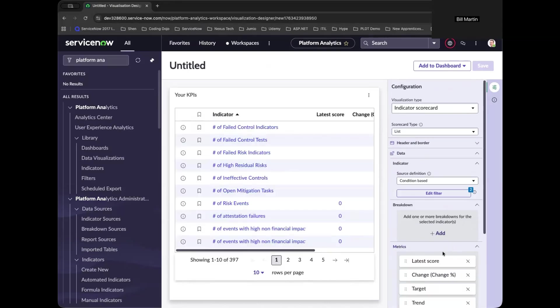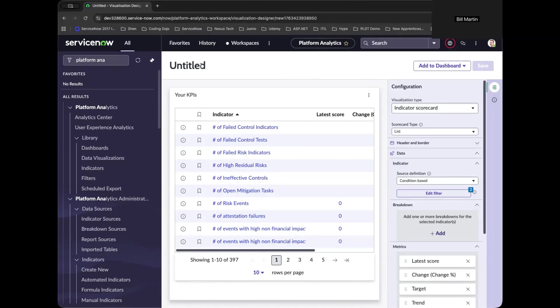Now, as you can see that as we have chosen the visualization type, ServiceNow is making our life easier by representing a wizard-like approach of configuration, which you can find on the right part of the report. And on the top left, you will see it's still untitled.